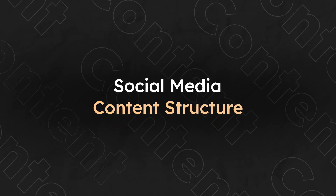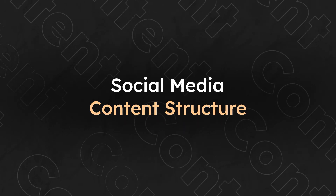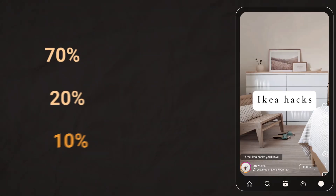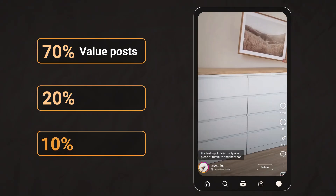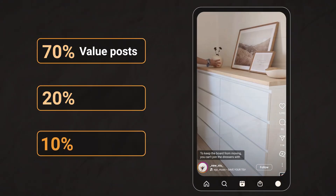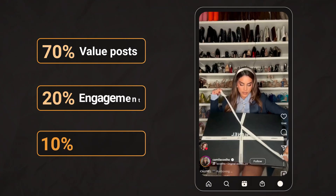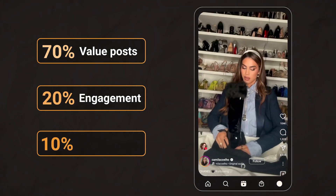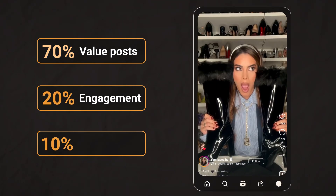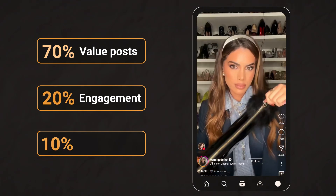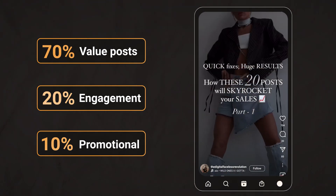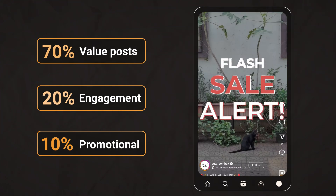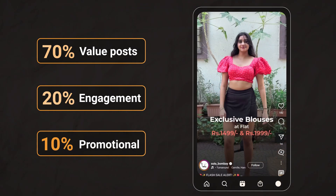Before we dive into the tools, keep in mind we'll structure our candle shop social media content with a 70-20-10 rule. 70% will be value posts — candle care tips, home styling ideas, and educational content about your products or service. 20% will be engagement, with customer unboxing photos and videos, scent-of-the-month polls, and other community-building tactics. And the remaining 10% will be promotional, where we post new launches, seasonal collections, and flash sales.